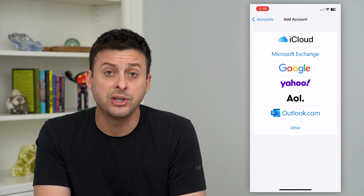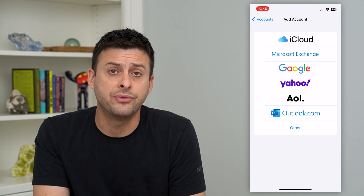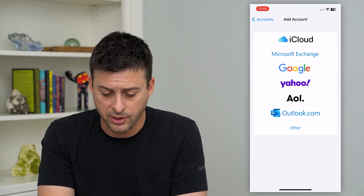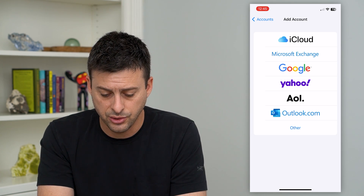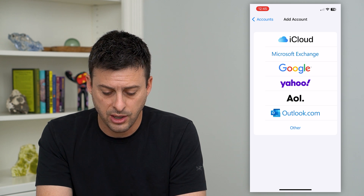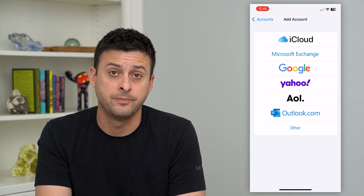It gives me a bunch of different default options: iCloud, Microsoft Exchange, Google, Yahoo, AOL, and Outlook.